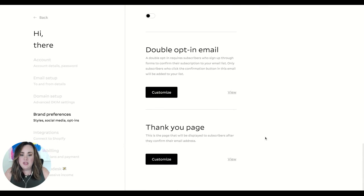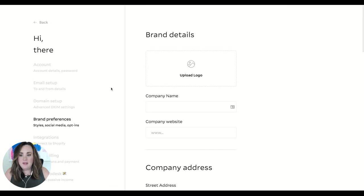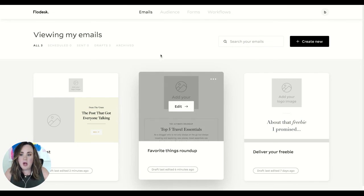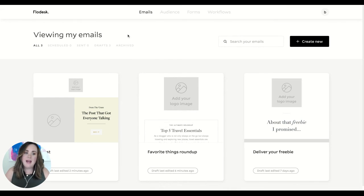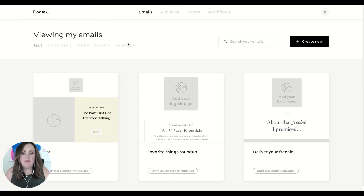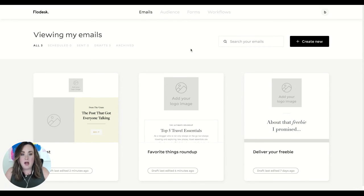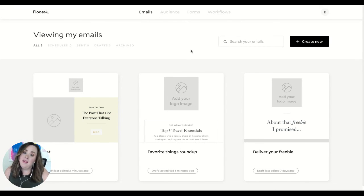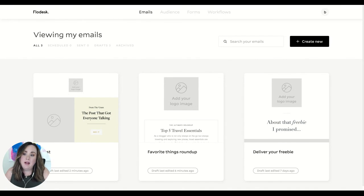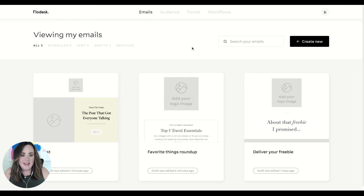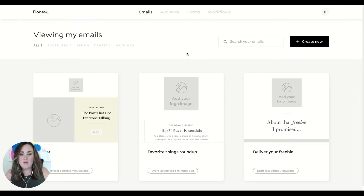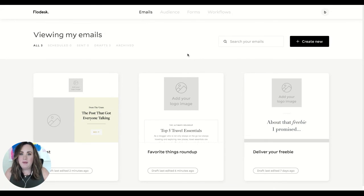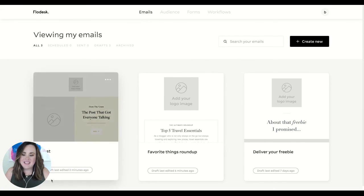Those are some of my favorite things about Flowdesk. I wanted to just give you a quick overview. Again, 50% off code using our link gives you 50% off every single month that you're subscribed, or you can do an annual plan and pay up front and get 50% off that as well. Let me know what other questions you have about Flowdesk, what you want me to dive into even more, and I will film that video for you next.